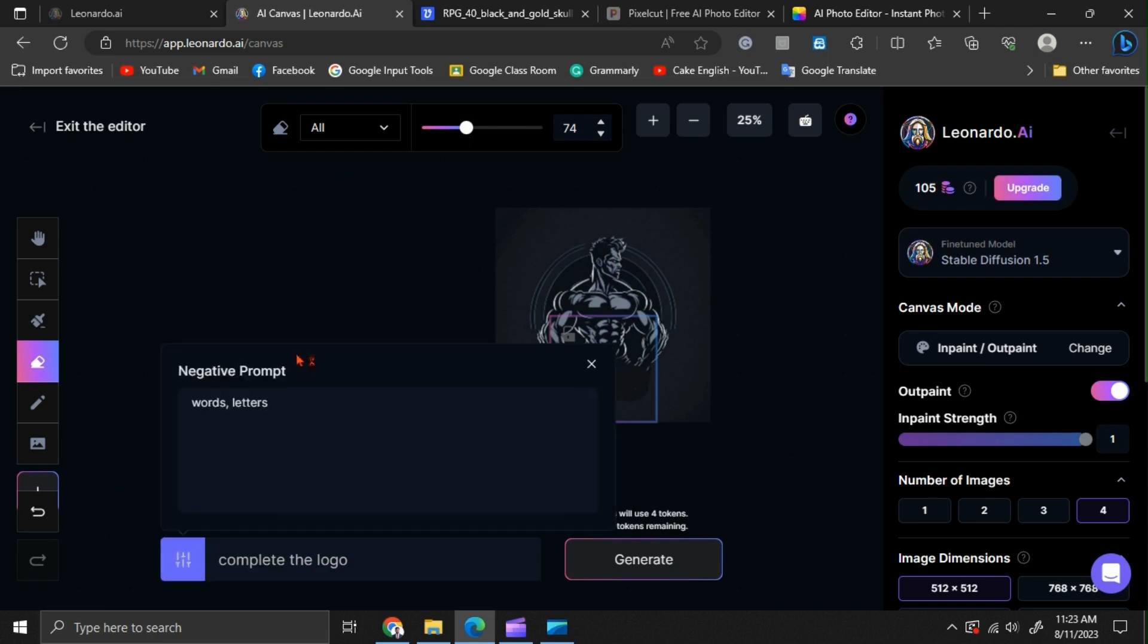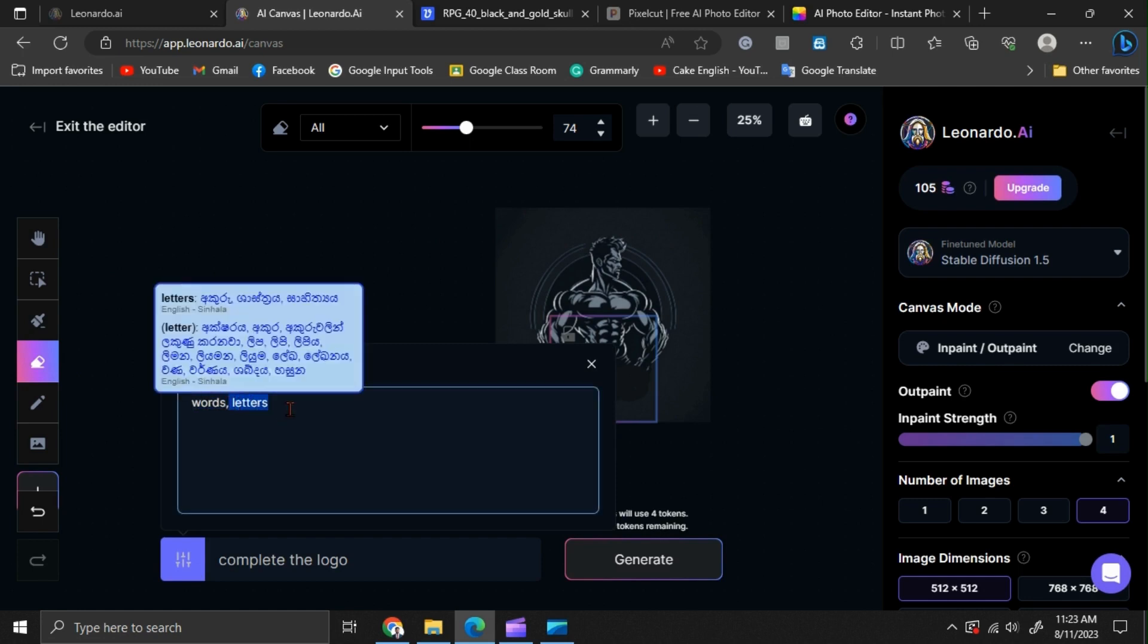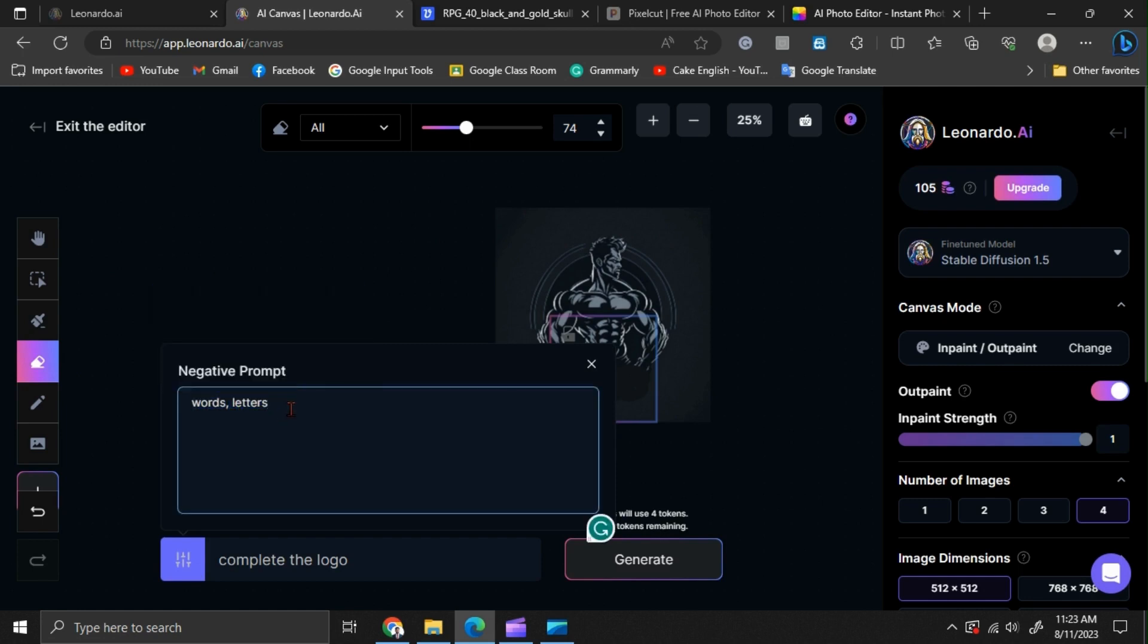For your negative prompt, write no words or letters. This tells AI not to include any words or letters in your logo. That's how we use negative prompts.